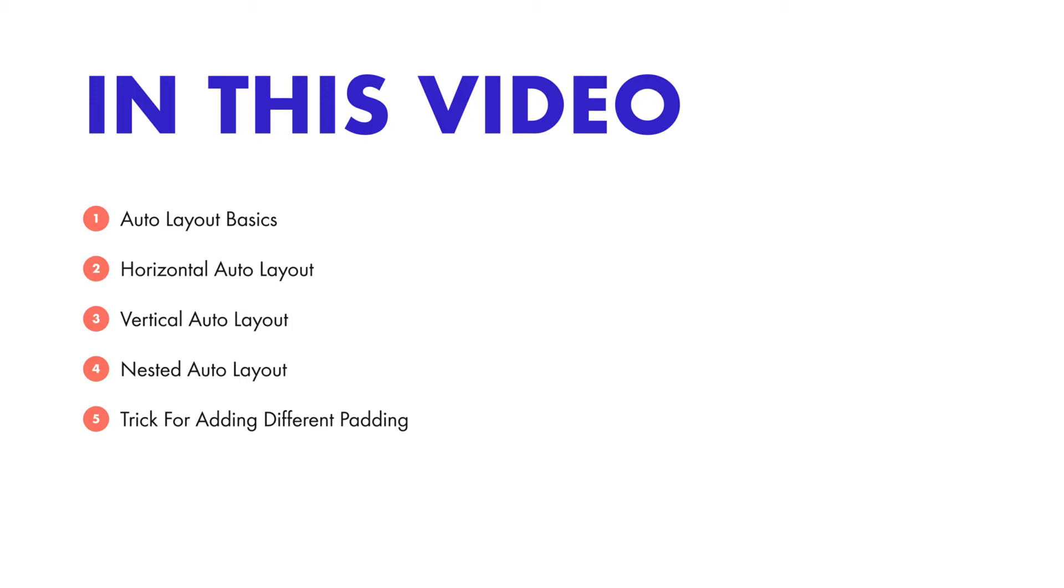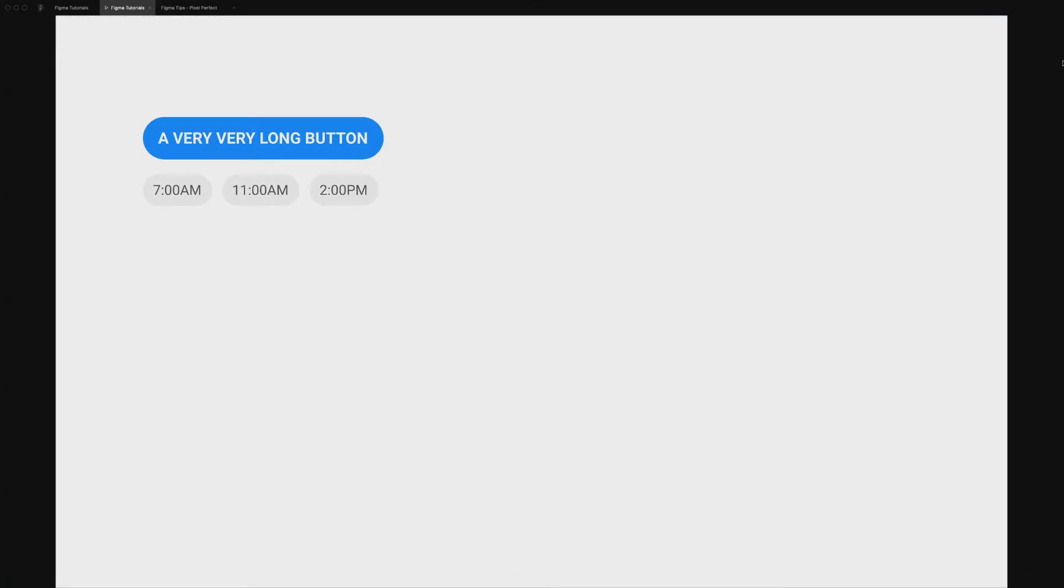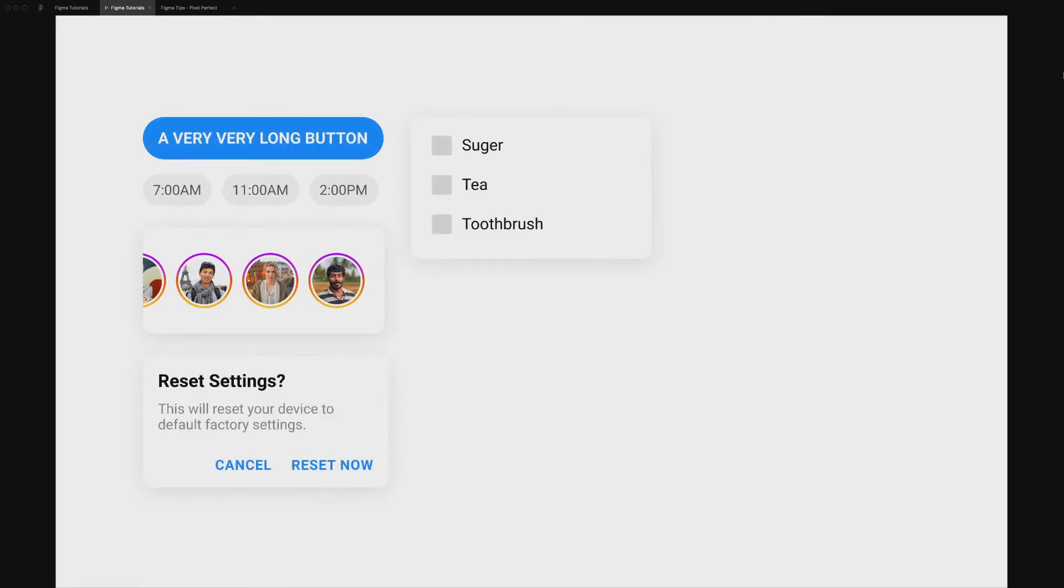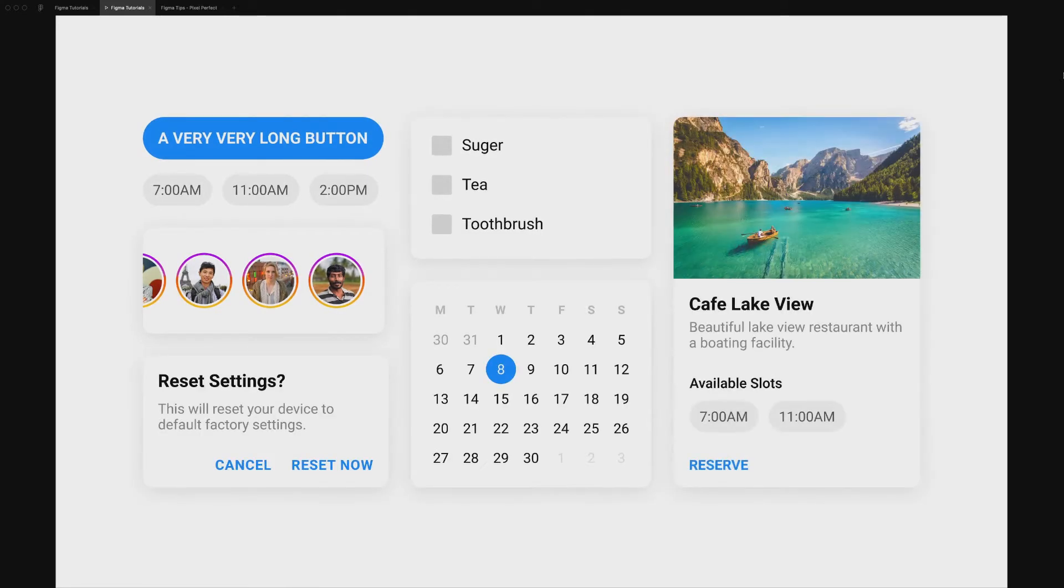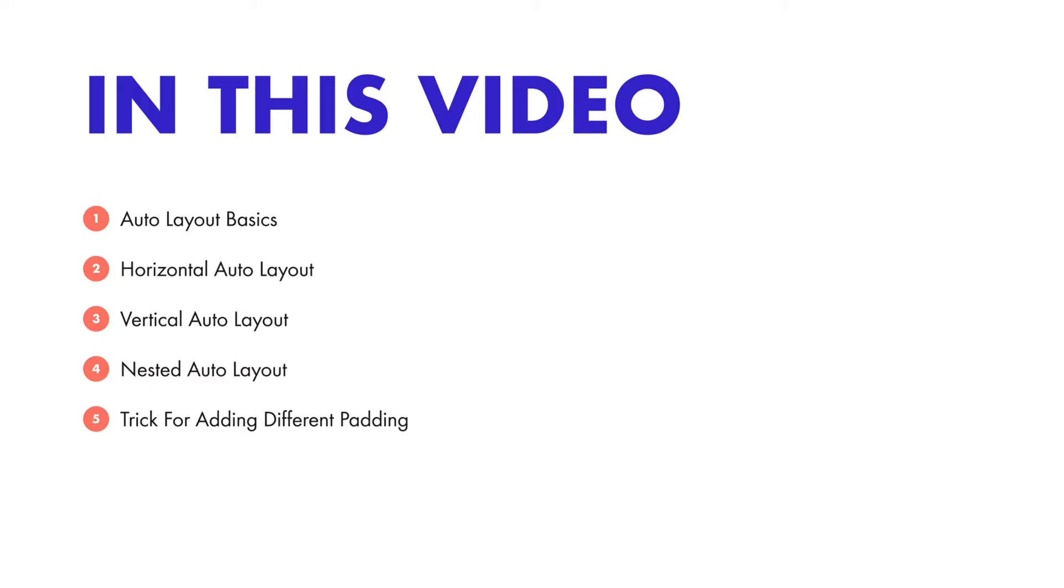By the end of this video, you will be able to create dynamic buttons, tags, lists, drop downs, alerts, calendar and carts. It will be great if you can follow along. Timestamps are added in the description so that you can easily skip or repeat specific topics. Let's get started.